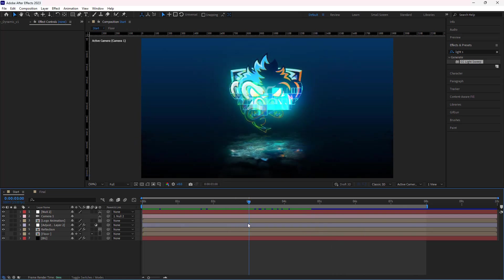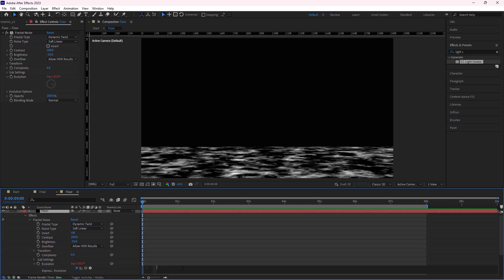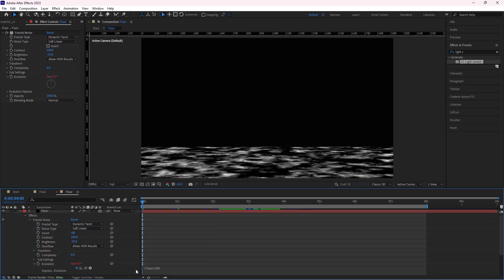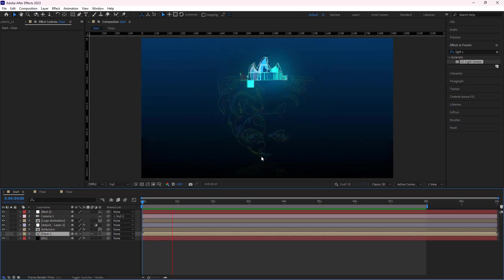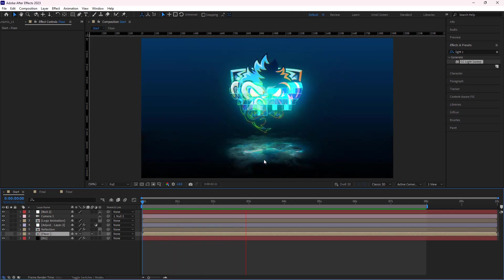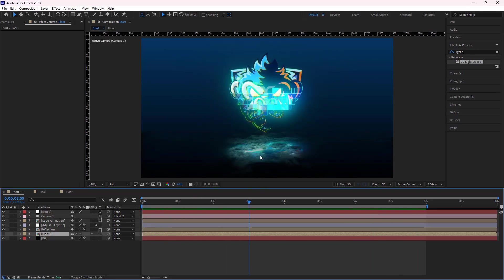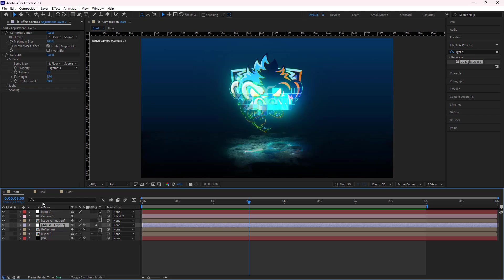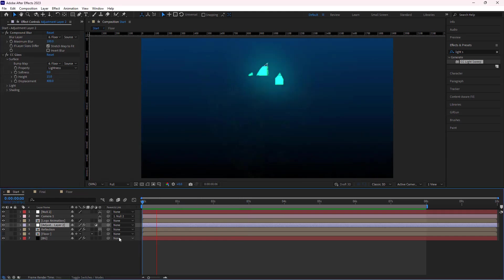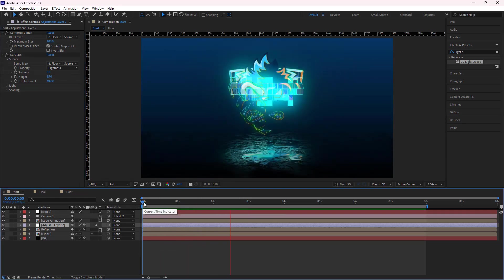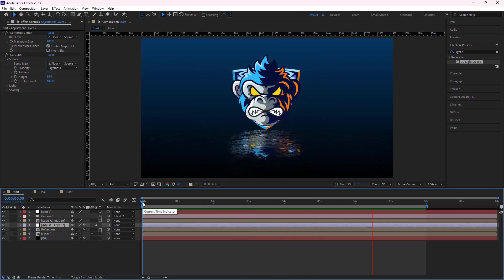To make the floor layer a bit more interesting, I can add a watery animation to the floor. To do so, I open the floor comp. While the floor layer is selected, by holding ALT and left-clicking on the stopwatch of evolution, I type time star 100. This expression makes the noises move continuously and evokes the flow of water. Let's back to the start comp and see the results. As you can see, the animation I wanted was made. To make the floor sharper, I select the adjustment layer, and in the CC glass effect, I set the displacement to 400. Let's see it again. It's better now.